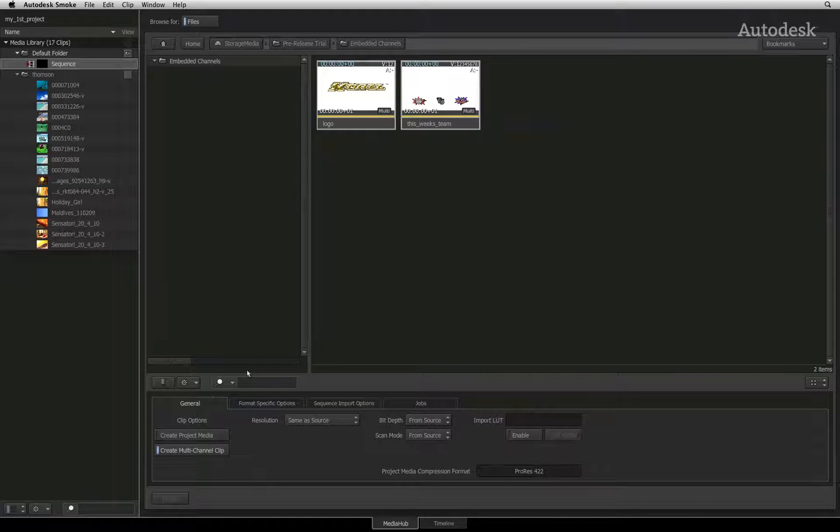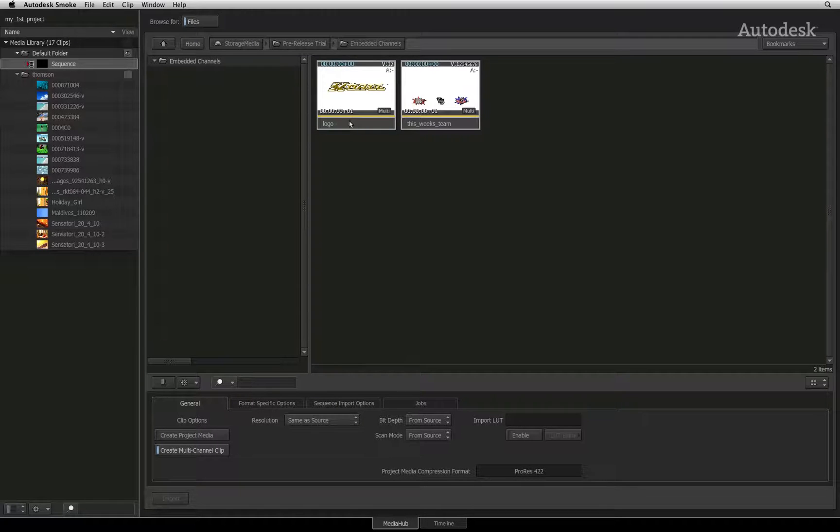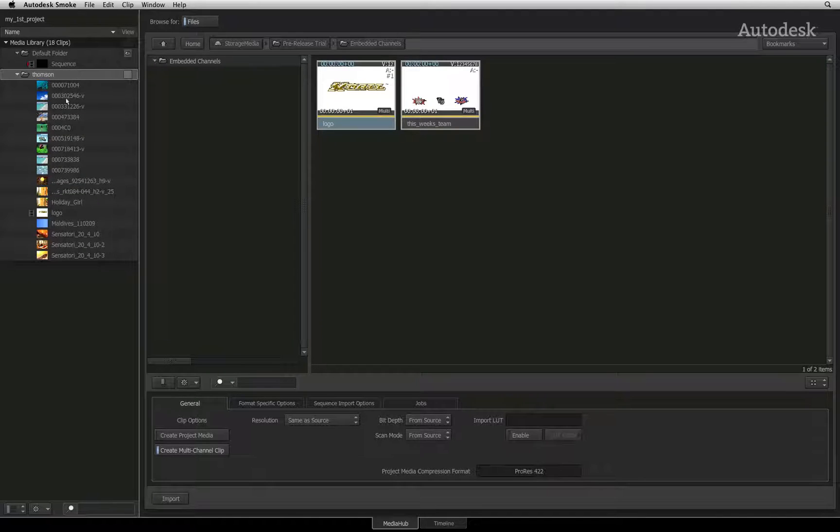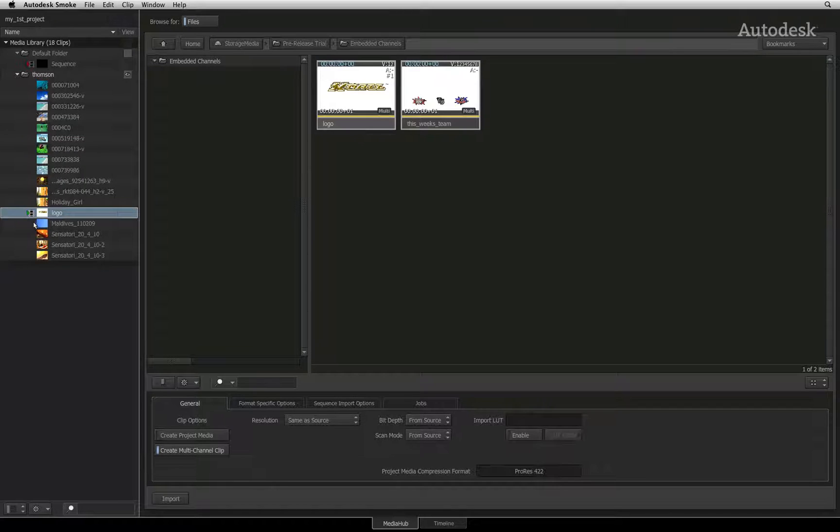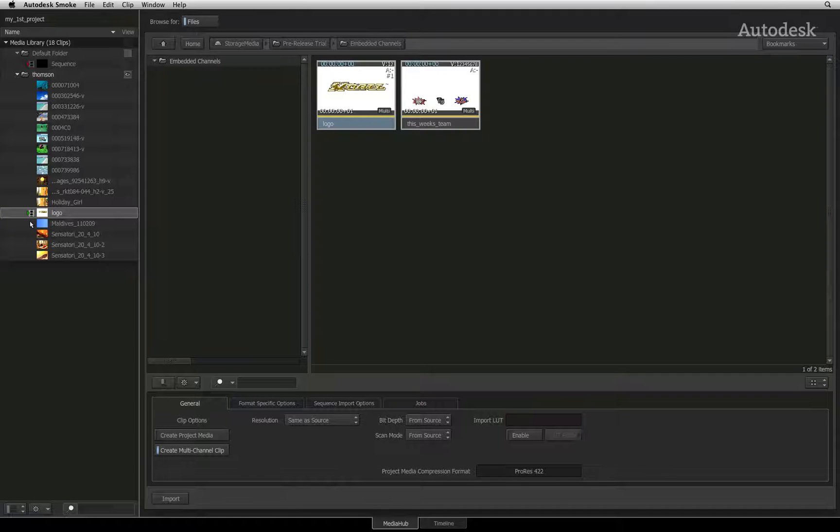Under the general tab, there is an option called create multi-channel clip. This option is on by default and when you drag a source with an embedded alpha channel into the media library, Smoke will create a single multi-channel clip containing the relevant channels. This means that you will always have the correct information for keying and compositing from the specific source.